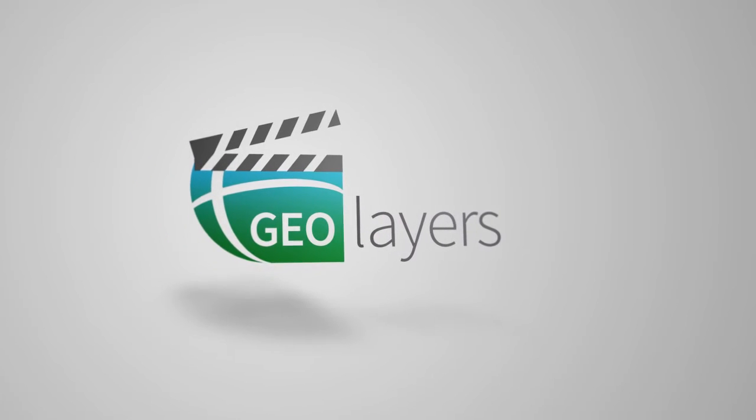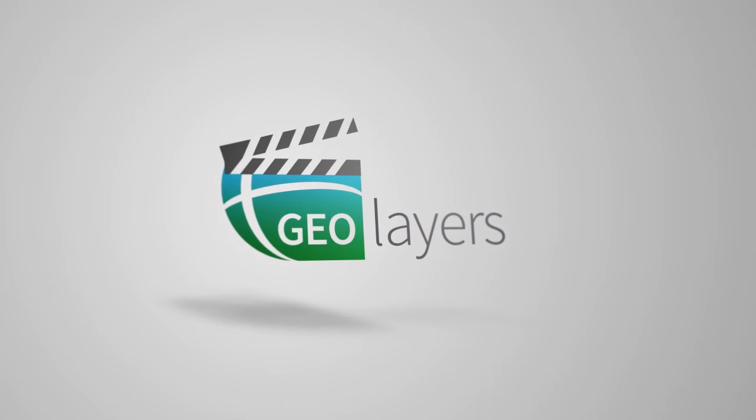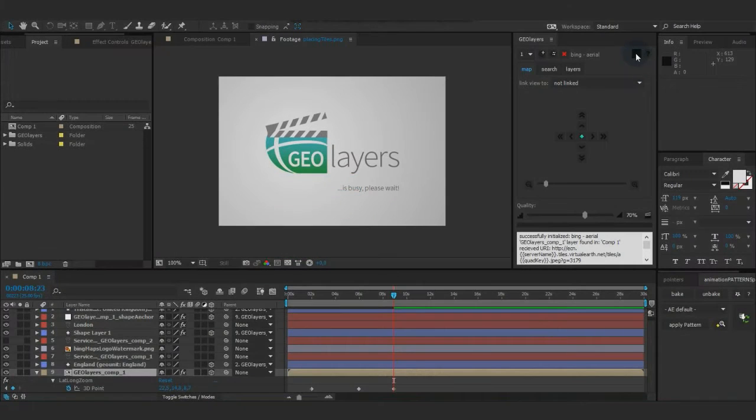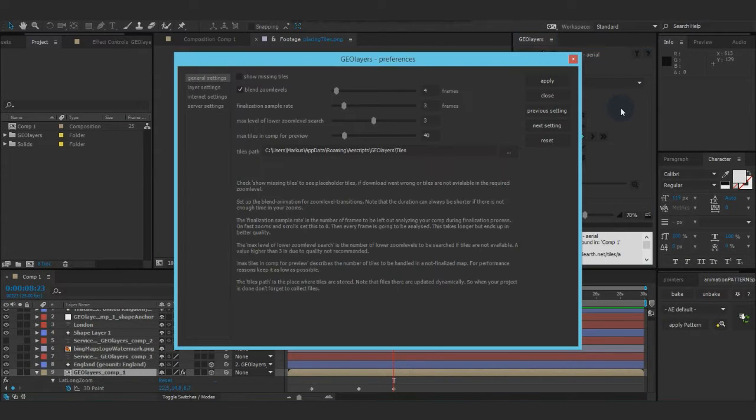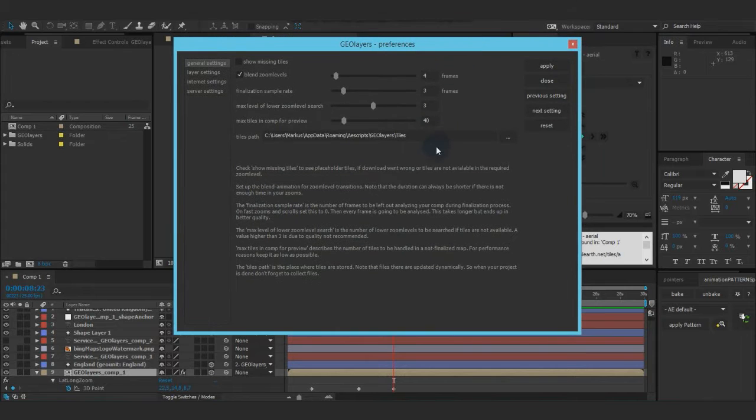Alright, let's go on this screencast. I'm going to talk about the preferences, which you can find underneath this button. By clicking it, this window appears.